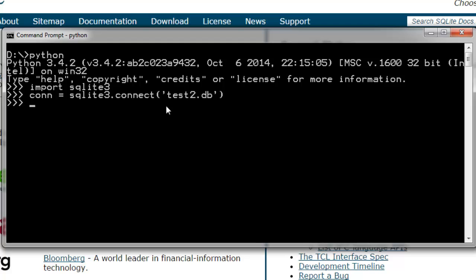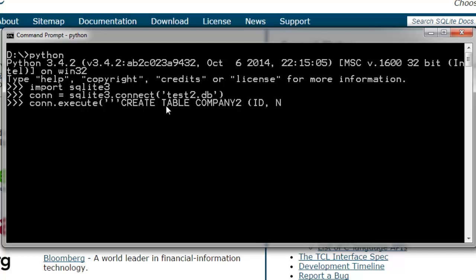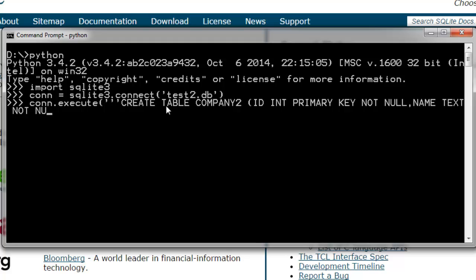Let's create a table. conn.execute create table. Let me type CREATE TABLE company2. Here I'm going to have ID, name, age, salary and values. Instead of adding values, let's define ID which for me is integer primary key not null, then we have name text not null, then we have age.